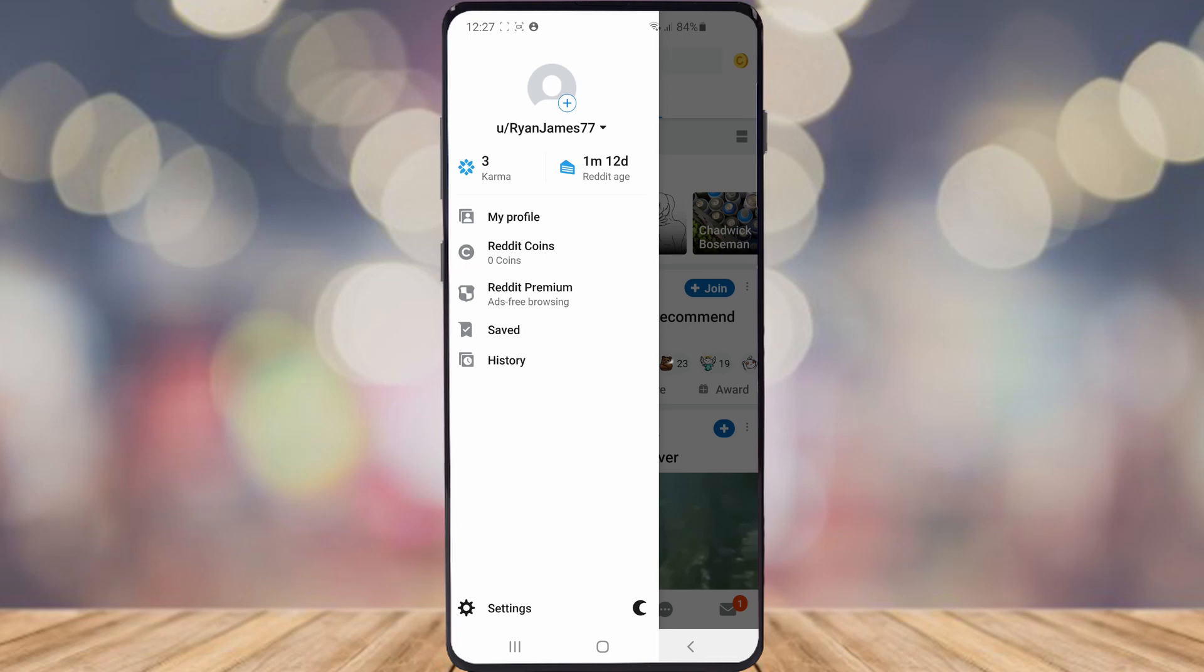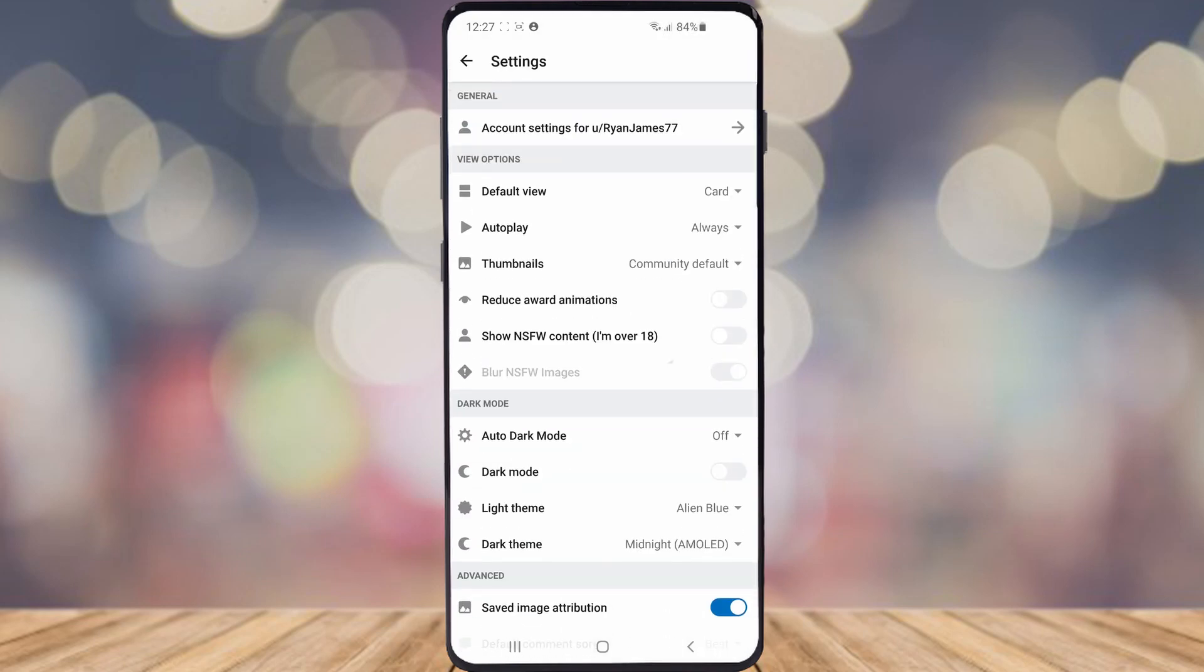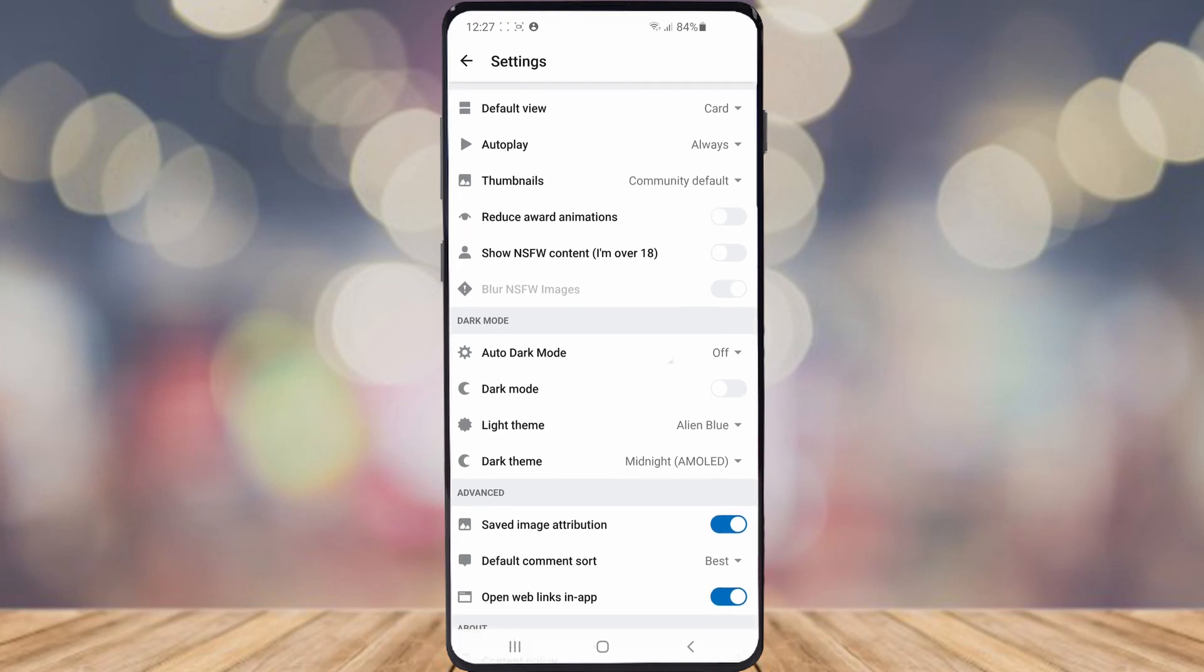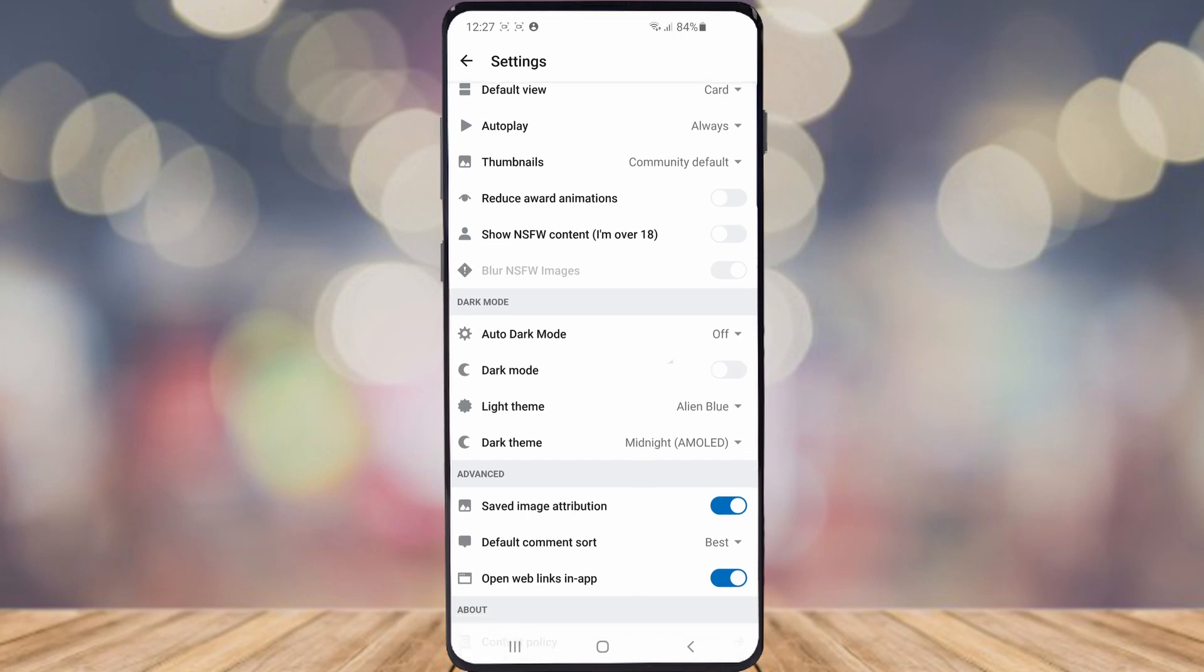It'll bring up a few settings and things like that. As you can see down there, there's an option for dark mode and this is where you can change your theme.